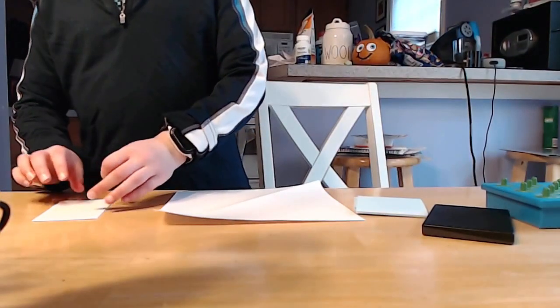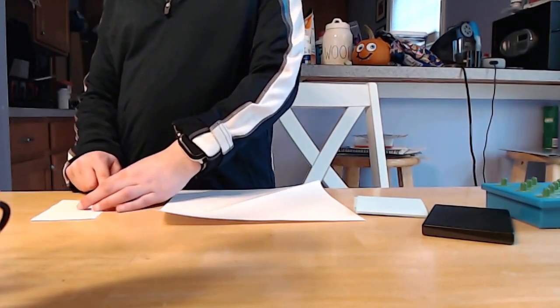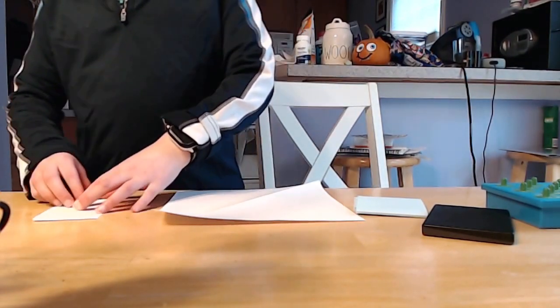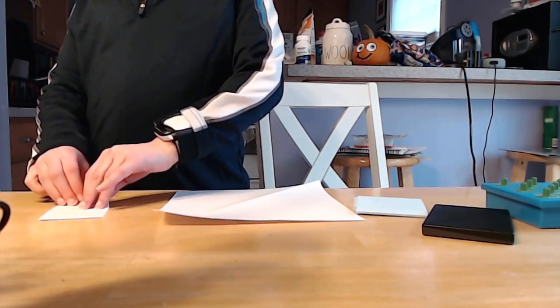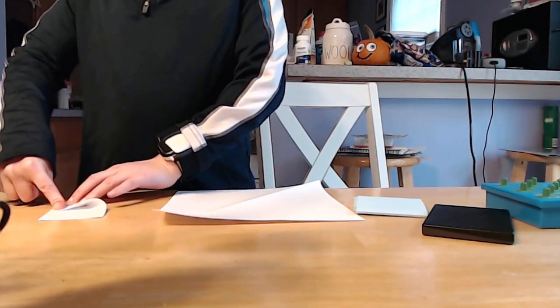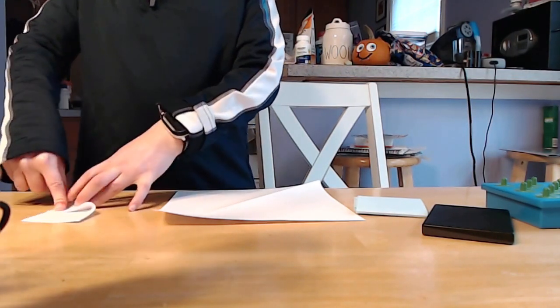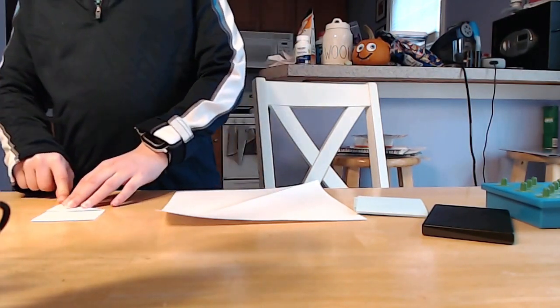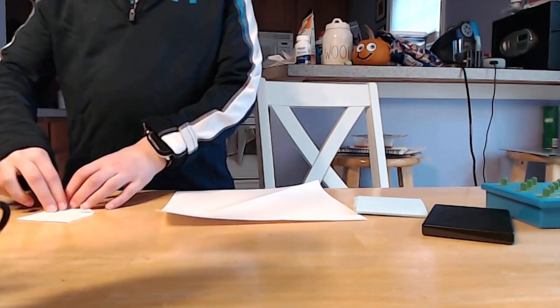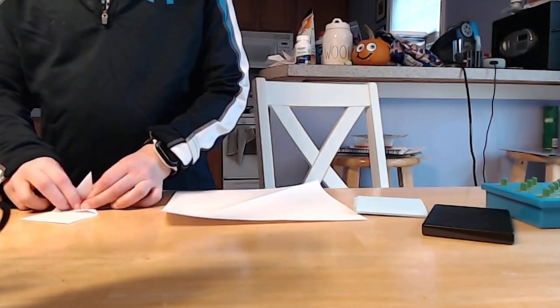Then fold one of the short edges, it doesn't matter which one, to one of the long edges. And then based on what you did, fold the sharp corner to the obtuse corner.